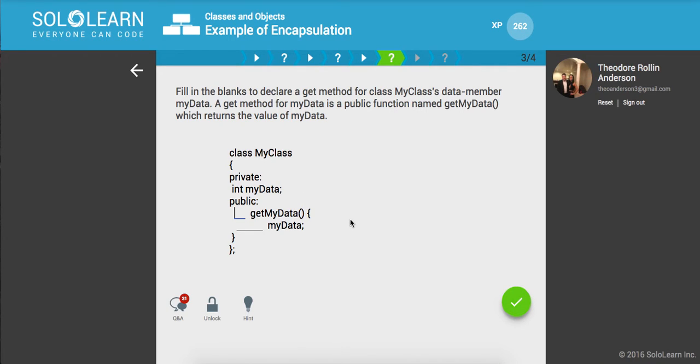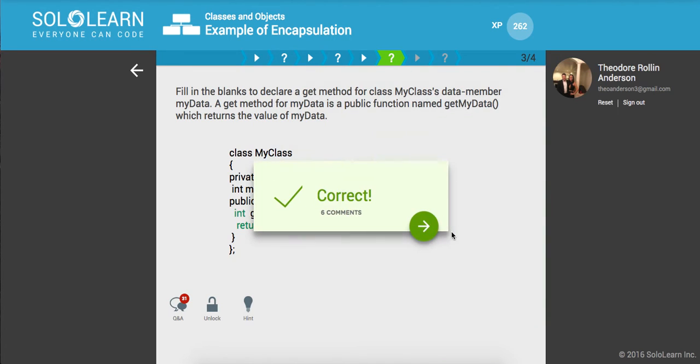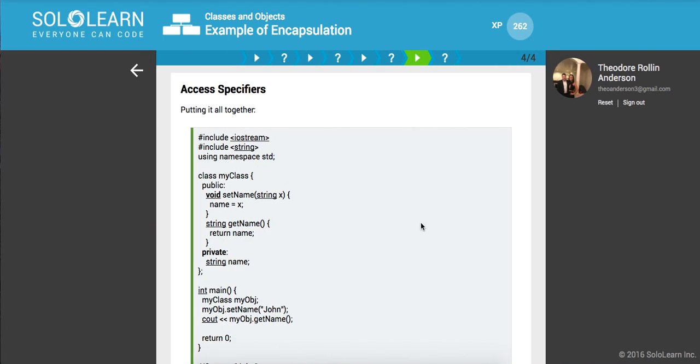So, let's see. We're going to call this, getmydata returns the value of mydata. Okay. So, let me think. Click our get method. And I think this is going to be void. Or wait, hold on. This is going to be int, and then return mydata. Let me make sure that's right. Okay. Cool.